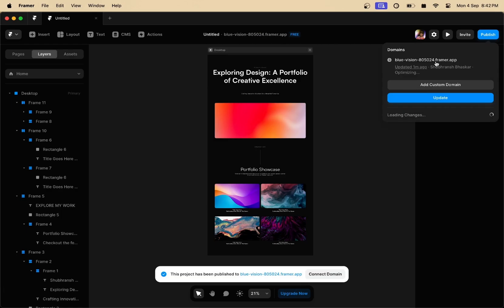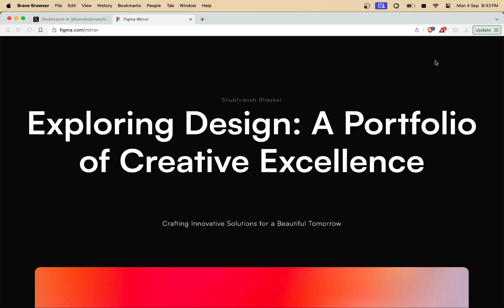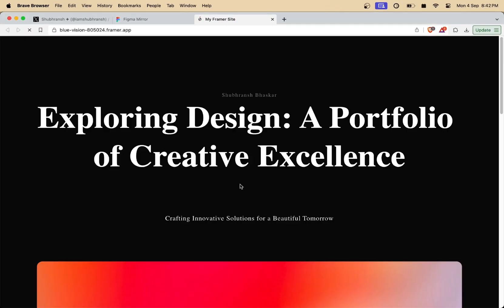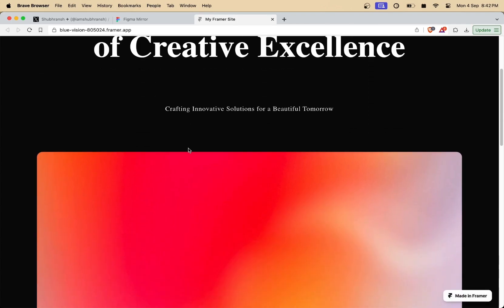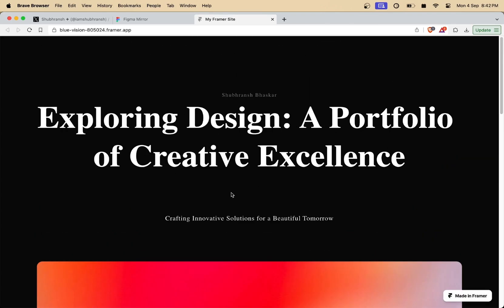Once you do that, let's click on the publish button and let's see the site live. And there it is. We have our design live and published onto the internet within just a few seconds.